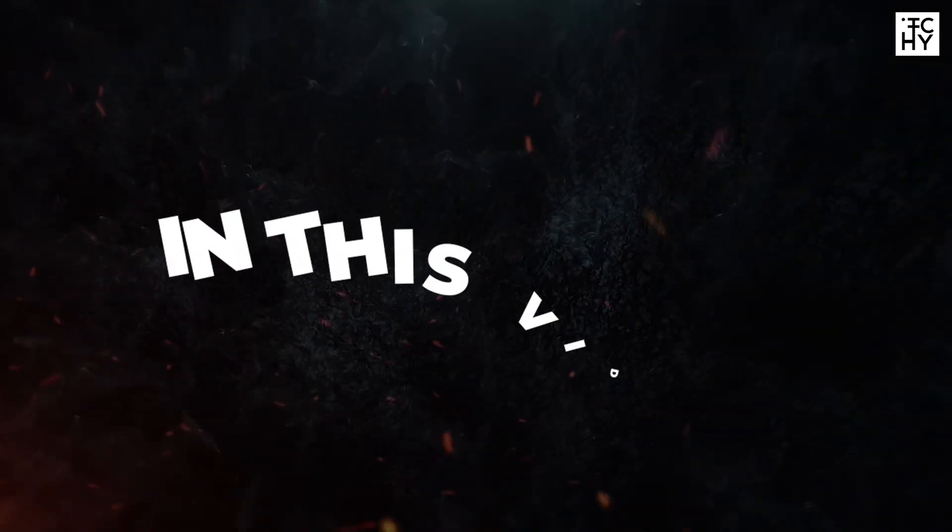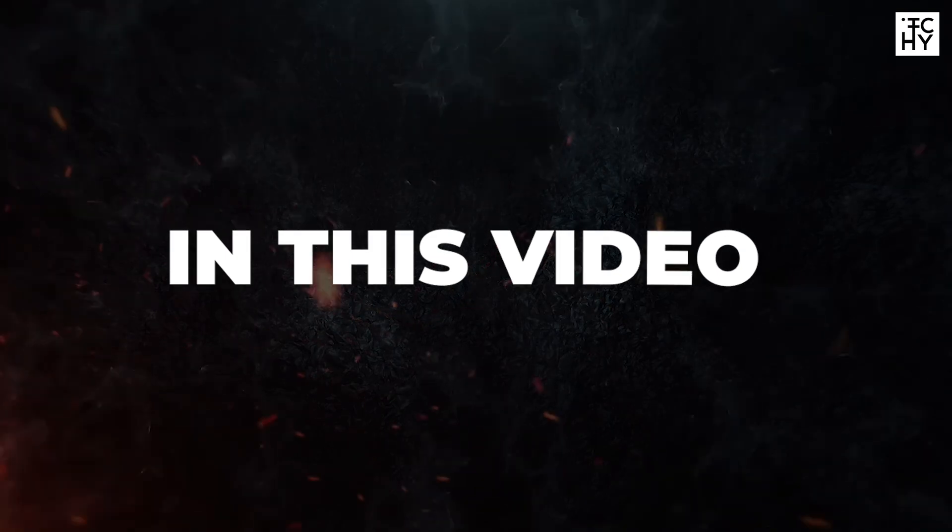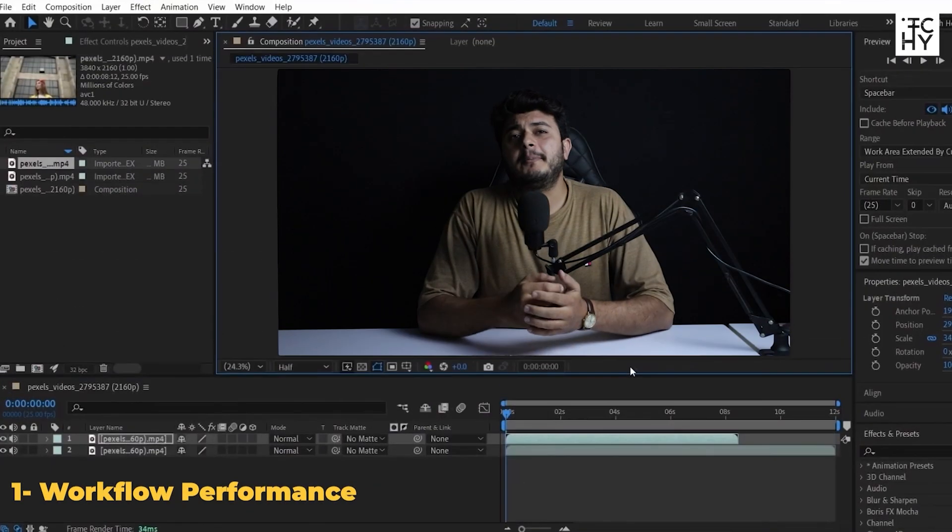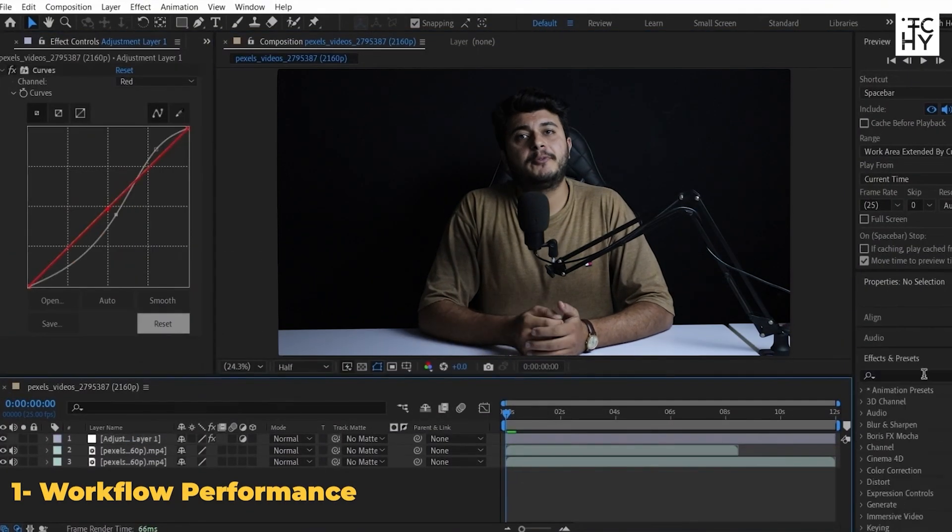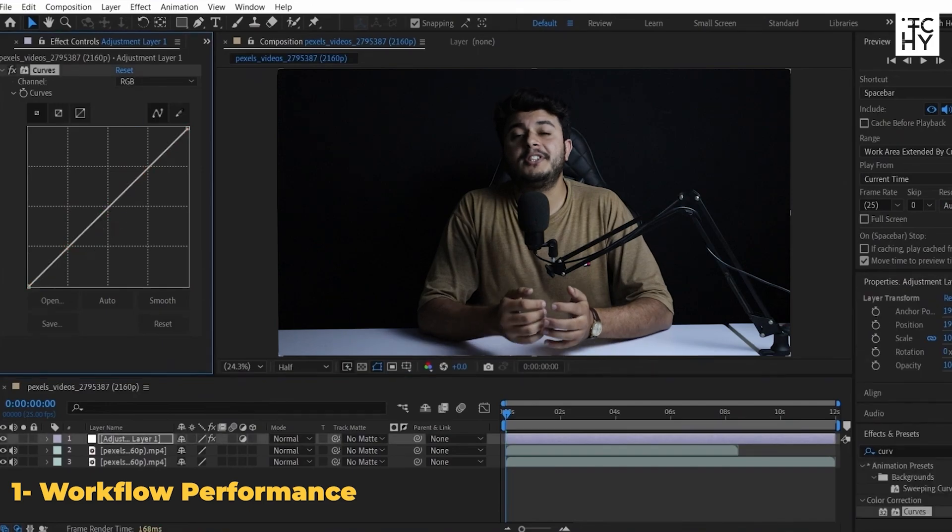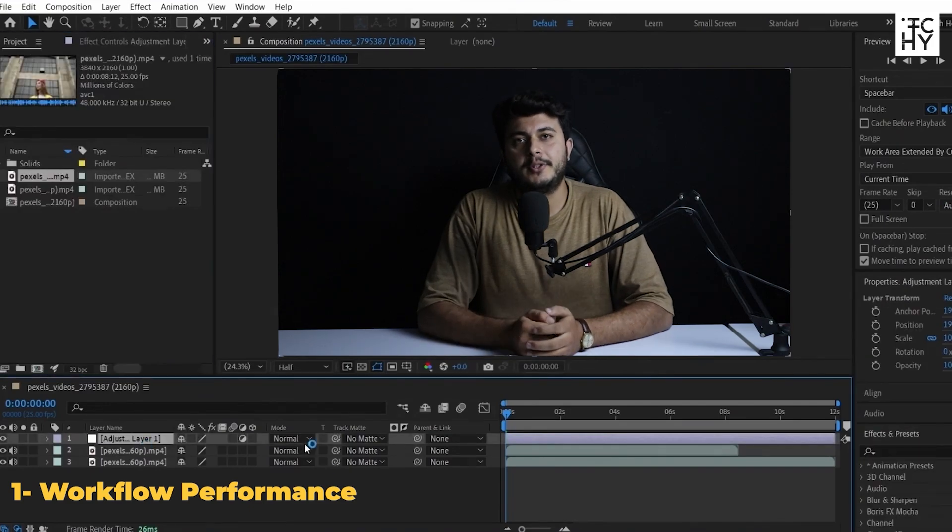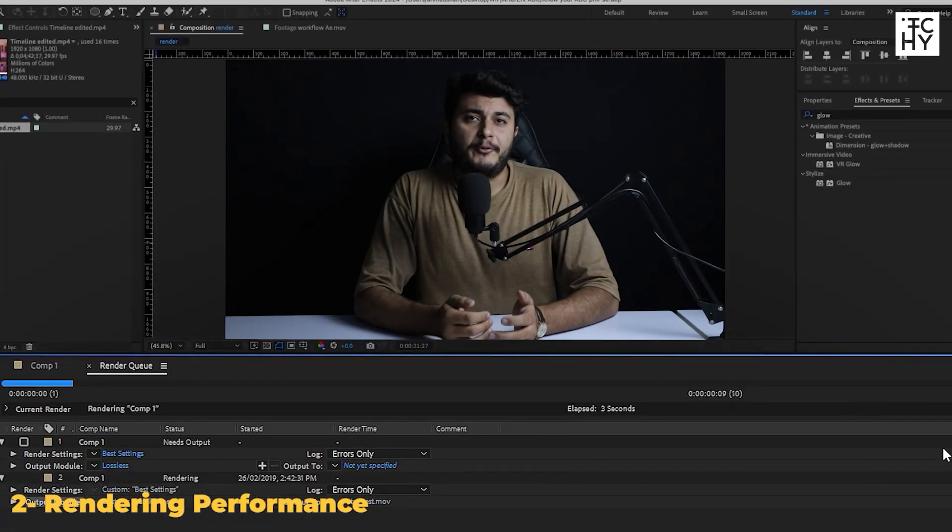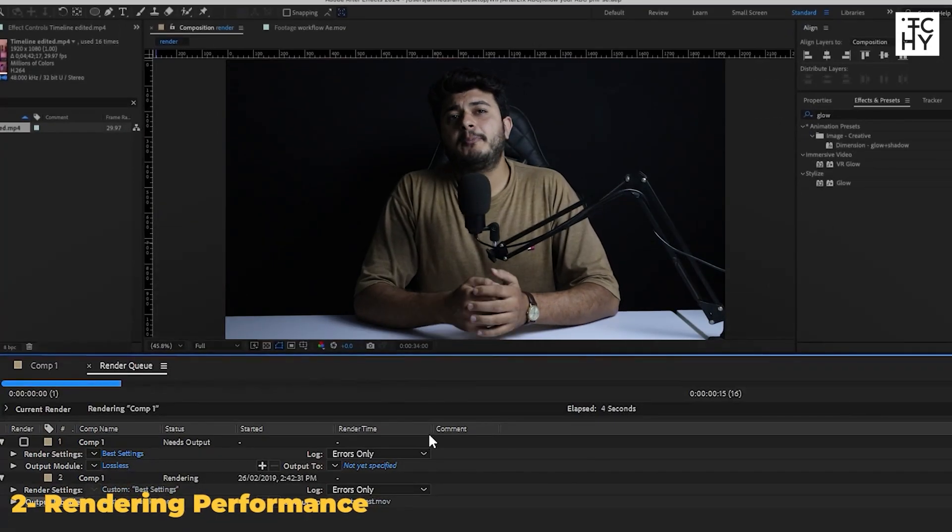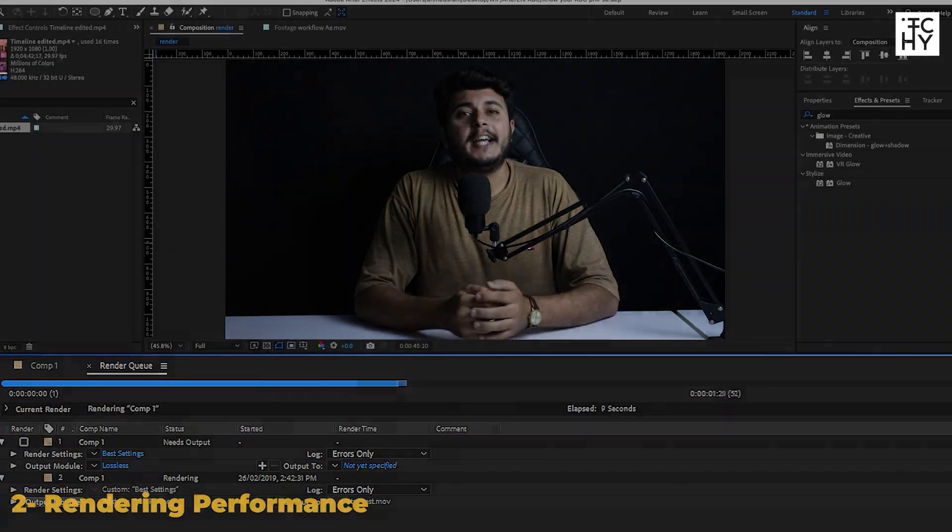We will divide this video into two parts. Workflow performance determines the smooth and fast performance of your system when you are editing your project. And rendering performance affects the rendering time of your project.